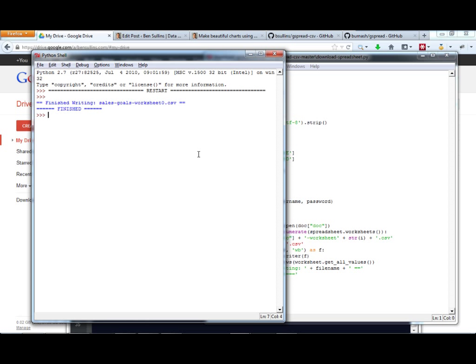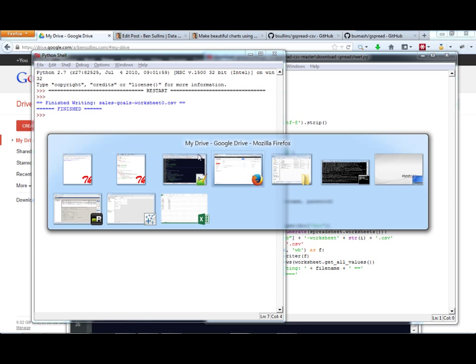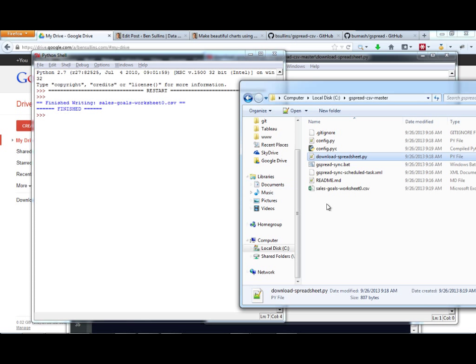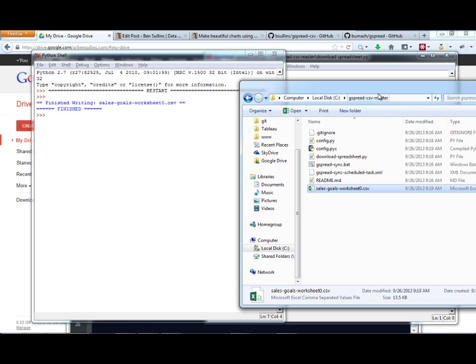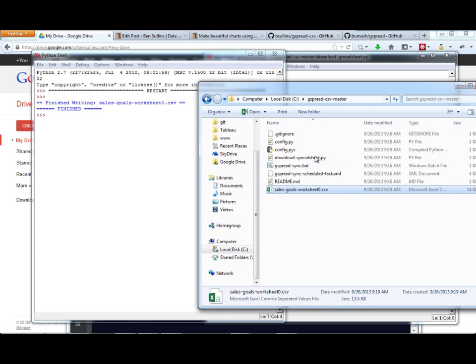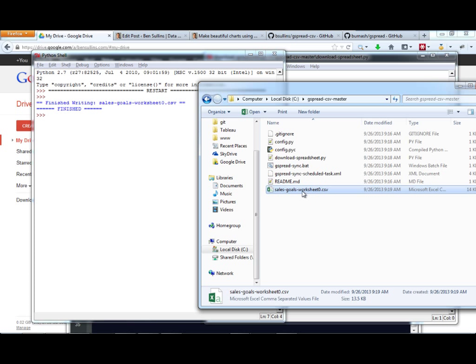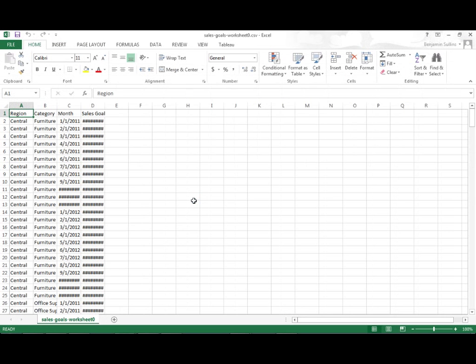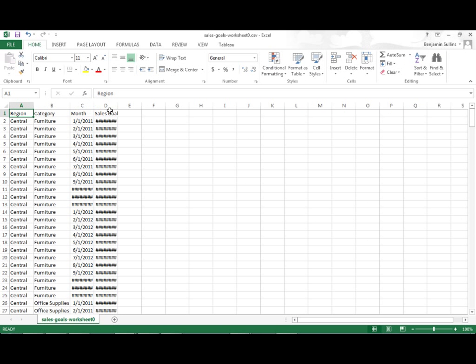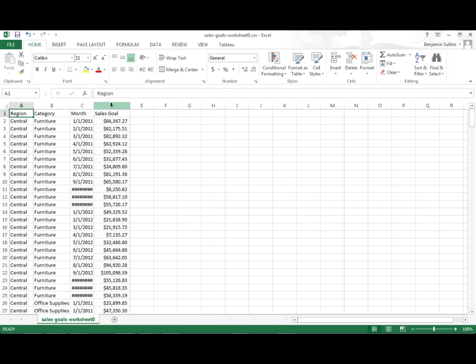And there it goes. So I'm going to go check my folder now. Sales-goals. Now notice it added this worksheet zero. That's because Google Doc can have many worksheets and this script will iterate through them and download them all as separate files. So when I open this, you can see I have my data here. It all looks good. Great.